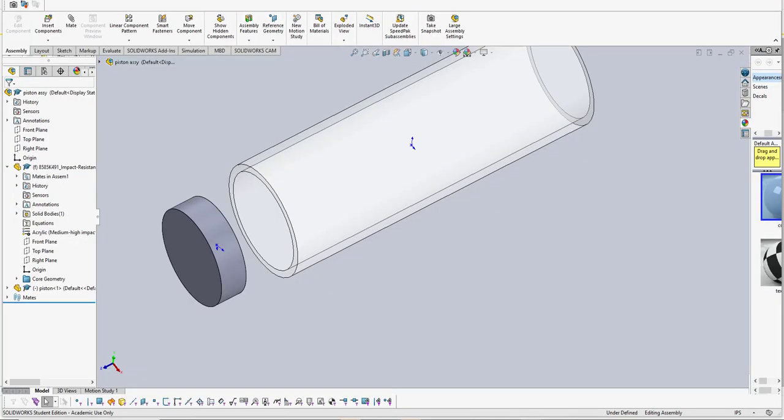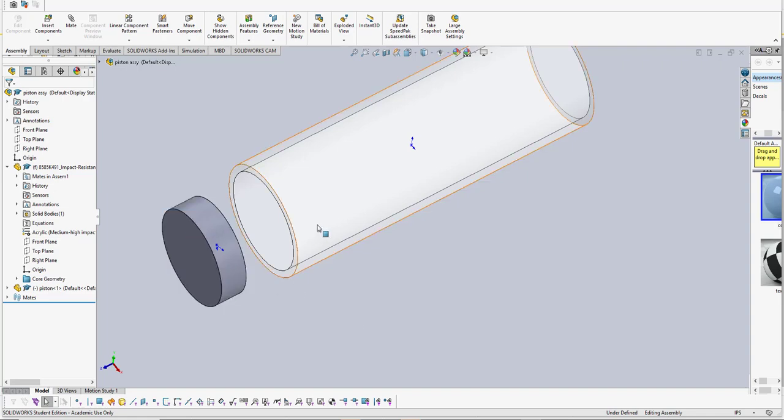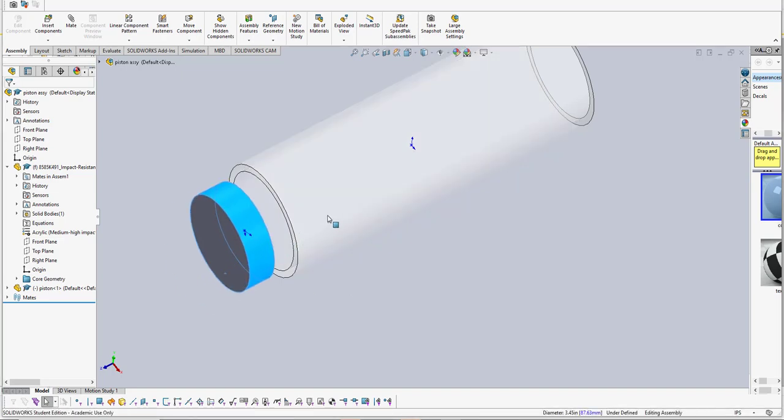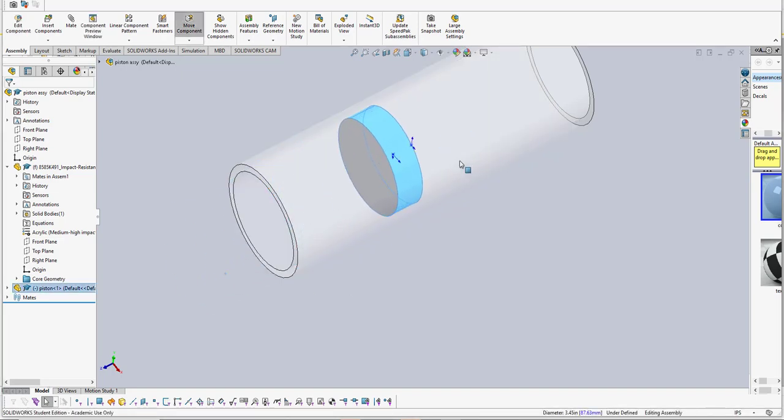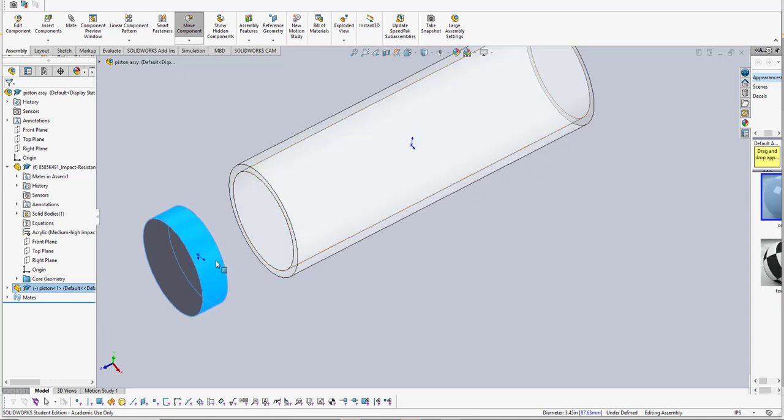I'm going to go through the process of adding an O-ring to this assembly. I have a little piston and a cylinder, and we need to seal this. As the piston goes through the cylinder, we need to seal the two items together.